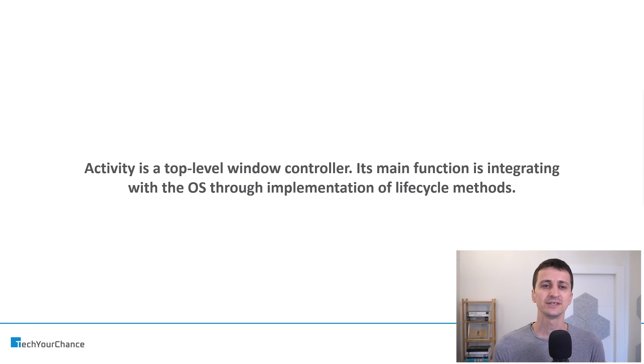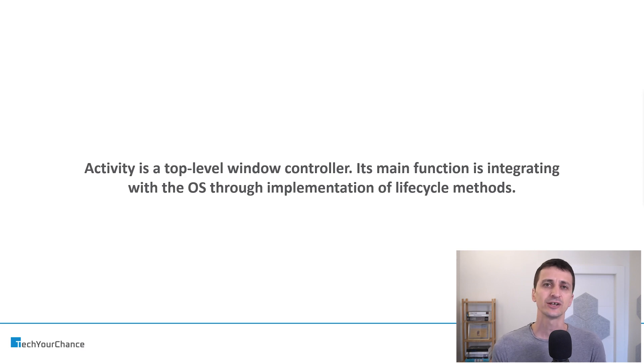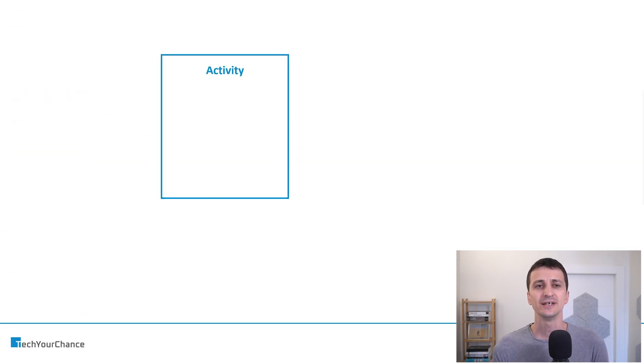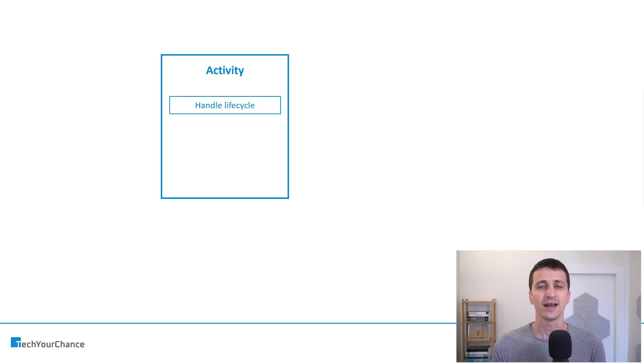Activity is a window controller and its main function is to implement lifecycle methods. Schematically, we could say that activity handles lifecycle.